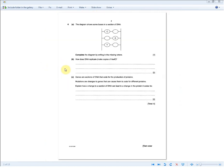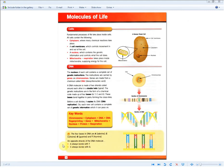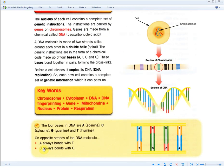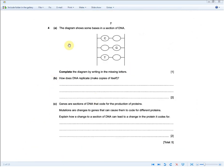The next exam question revisits complementary base pairing. The diagram shows some bases in a section of DNA: C, G, and T, each with a space to fill in. For one mark you've got to get all three right. Remembering that A pairs with T and C pairs with G: if C is written, you write G; if G is written, you write C; if T is written, you write A.